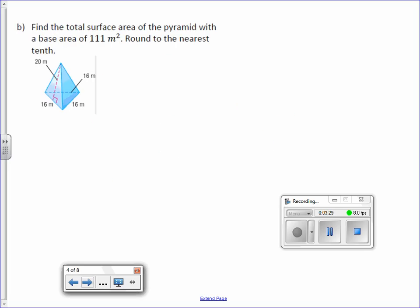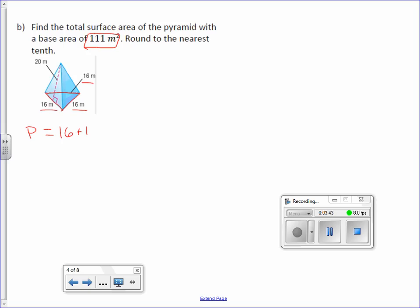Find the total surface area of a pyramid with a base area of 111. This time they actually give us capital B, but we still need to find the perimeter of the base. We have a triangle and it gives us all three side lengths: 16 plus 16 plus 16. Our perimeter is 48 meters.